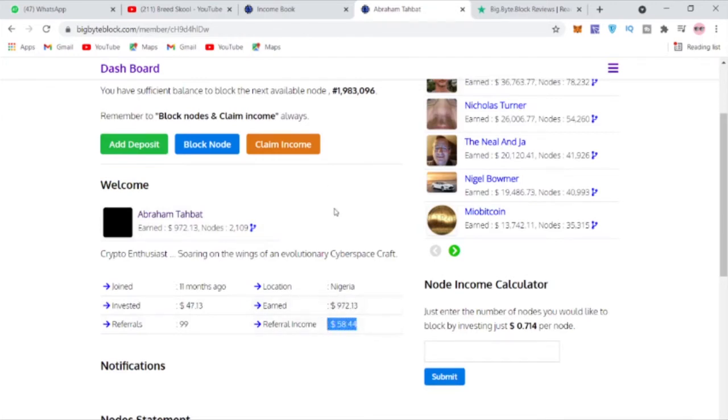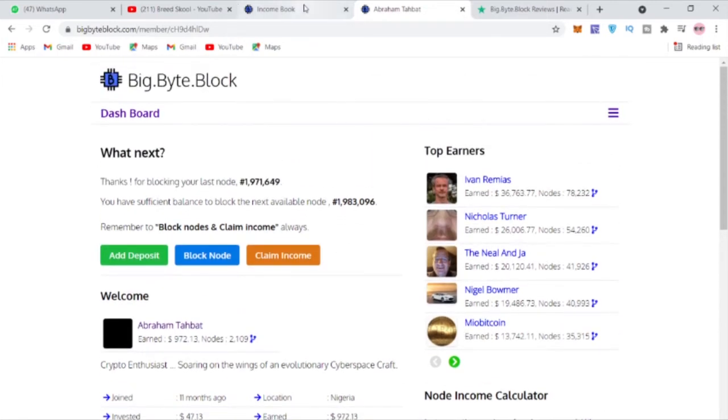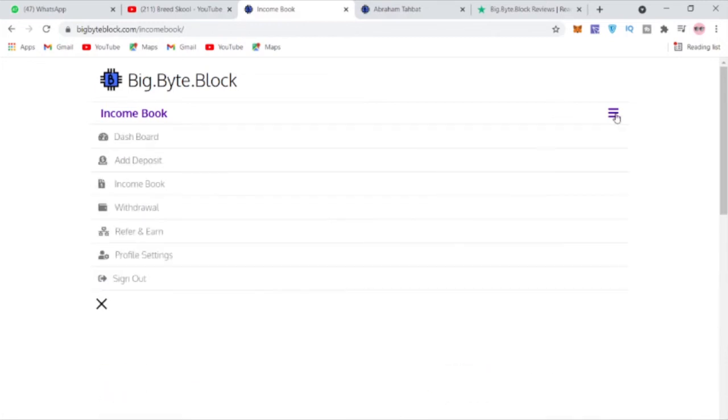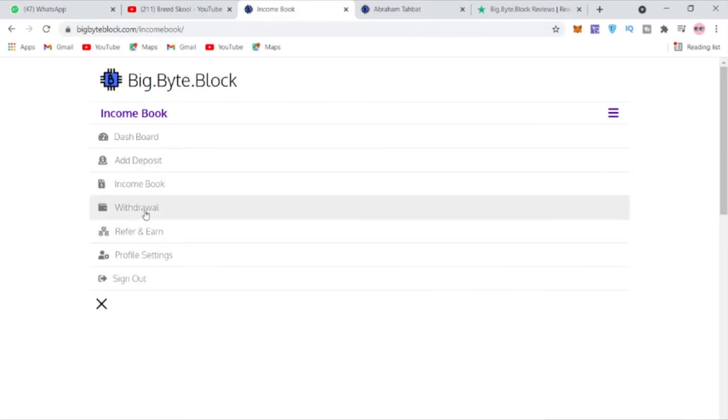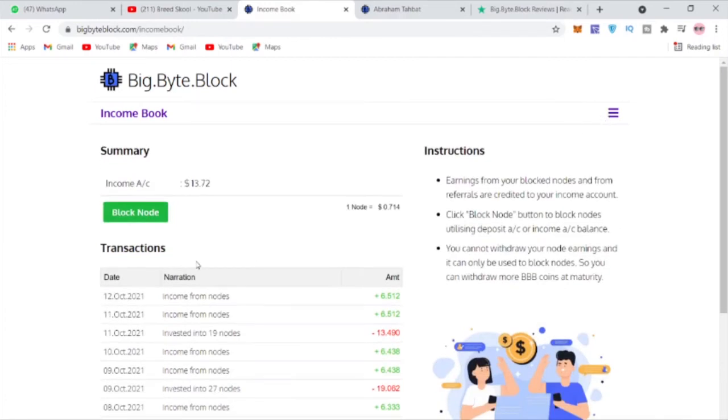Once you've actually deposited and you have some funds in your account, all you need to keep doing every day is you come to your income book here. You should be able to see your income. You would also come to the withdrawal section, fill up your profile, make sure your profile is verified, your email is verified, your phone number is verified.